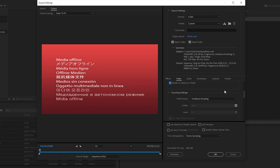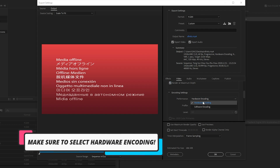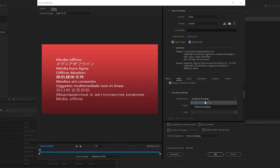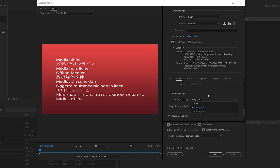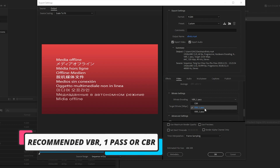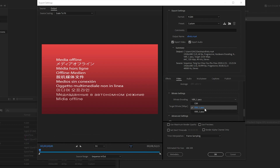Also make sure to select Render at Maximum Depth. For encoding settings, make sure Hardware Encoding is selected — the performance should be set to Hardware Encoding. Do not select Software Encoding because it is very slow and will not use your GPU. I highly recommend using Hardware Encoding. For bitrate settings, I recommend VBR 1 Pass because it is most compatible with hardware encoding and decoding. CBR is not compatible with hardware encoding, and VBR 2 Pass can have some issues.